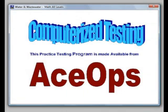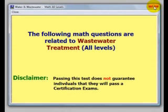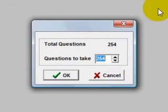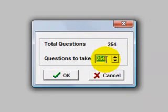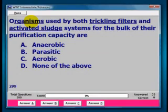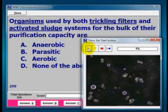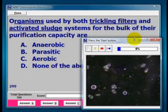When you start the program, you will get two opening pages. You will have a choice in the number of questions you want to take. Questions that have words underlined are linked to video clips, graphics, helpful documents, etc.